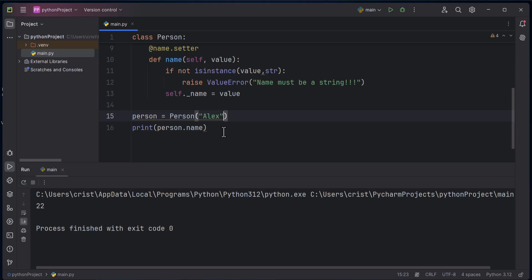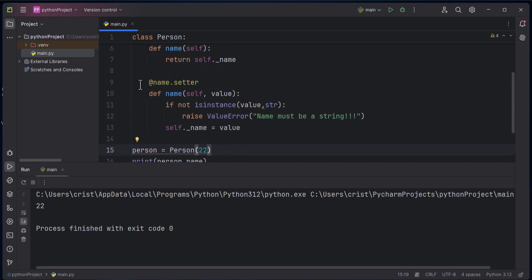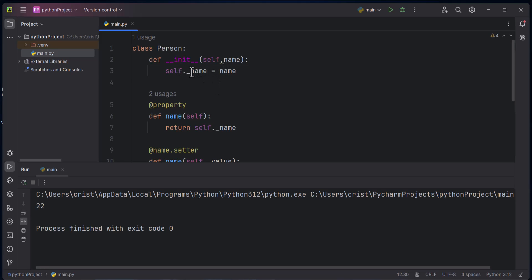The setter is used to assign a value to your attribute, and it's important to protect your attributes from being accessed from outside. If I pass 22, the setter isn't being called — it's not throwing 'name must be a string' — because in our constructor we're not calling the setter; we're assigning directly to the attribute with 'self dot underscore name'.